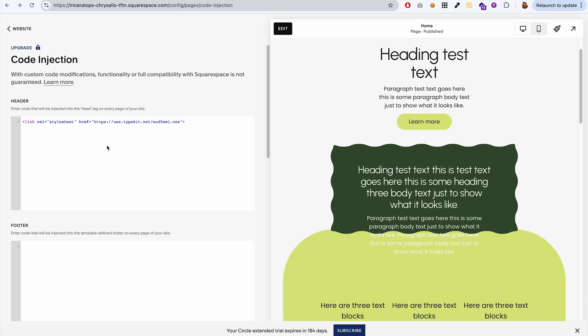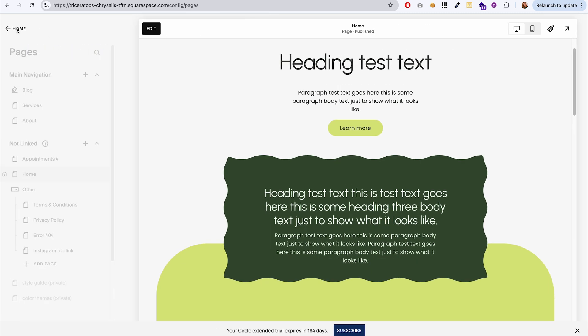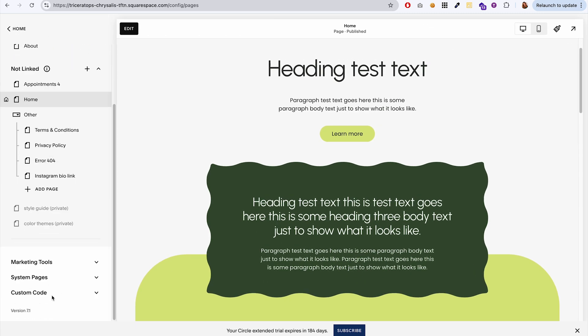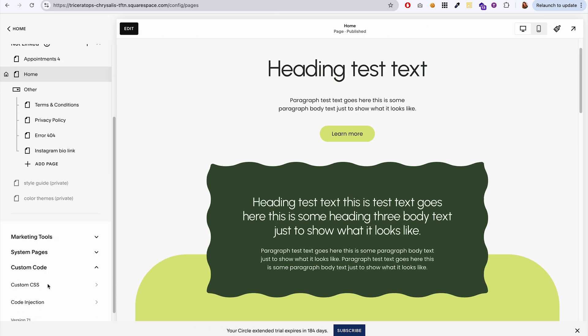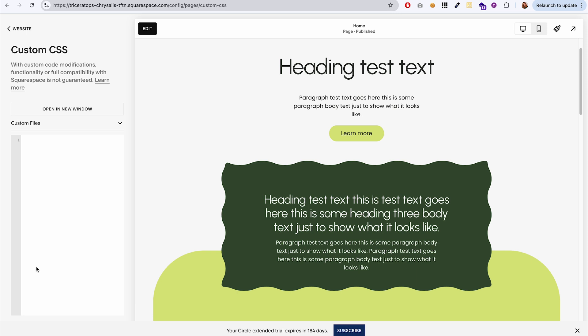Okay. So now that we've added that and we've saved it, I'm going to go back and I'm going to go to custom CSS.